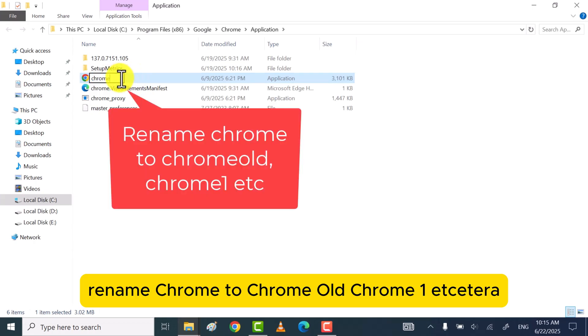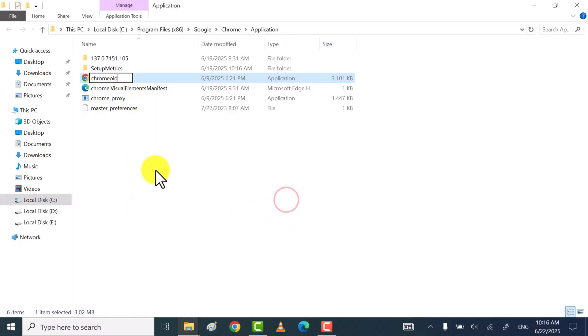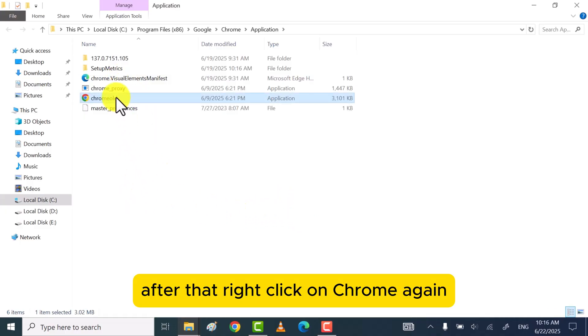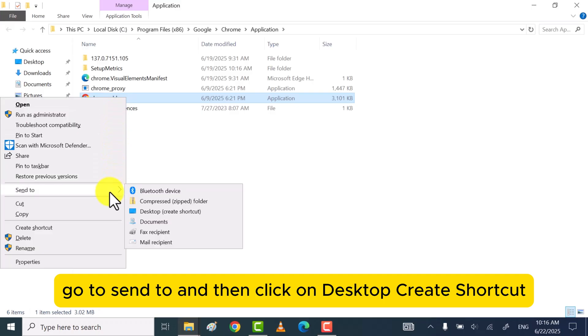Rename Chrome to Chrome old, Chrome 1, etc. After that, right-click on Chrome again, go to Send to, and then click on Desktop Create Shortcut.